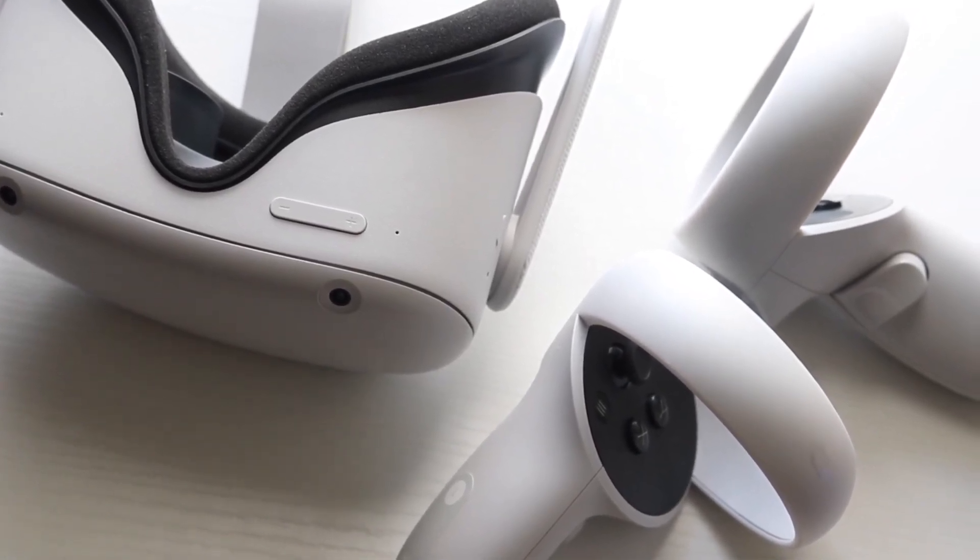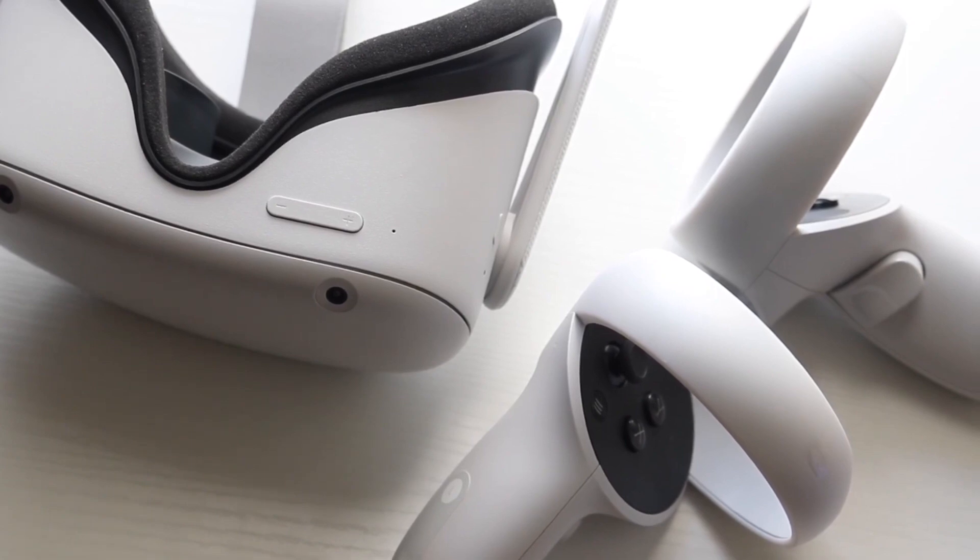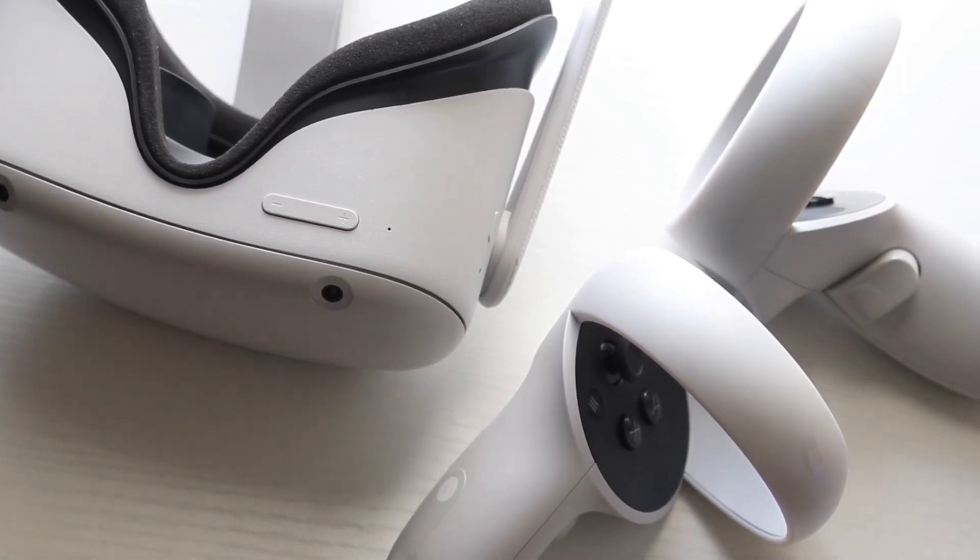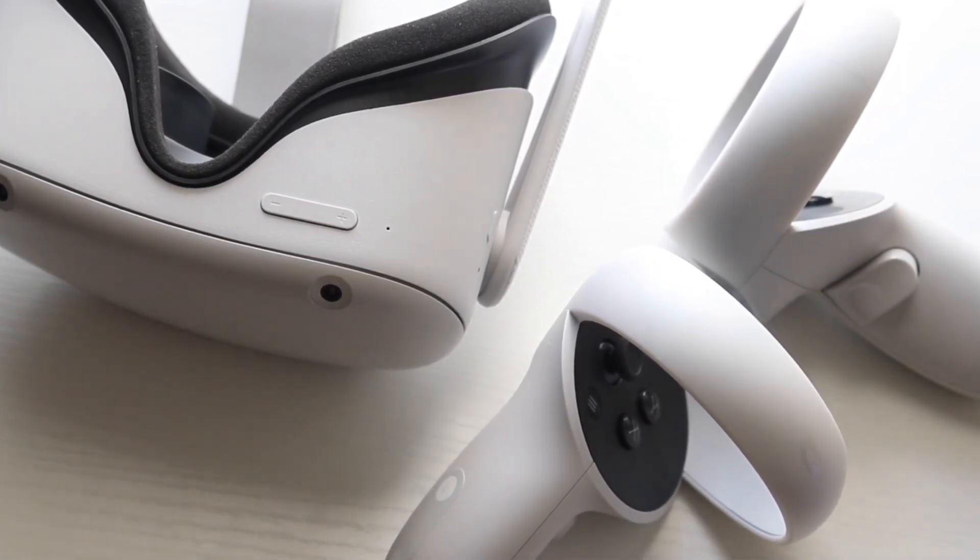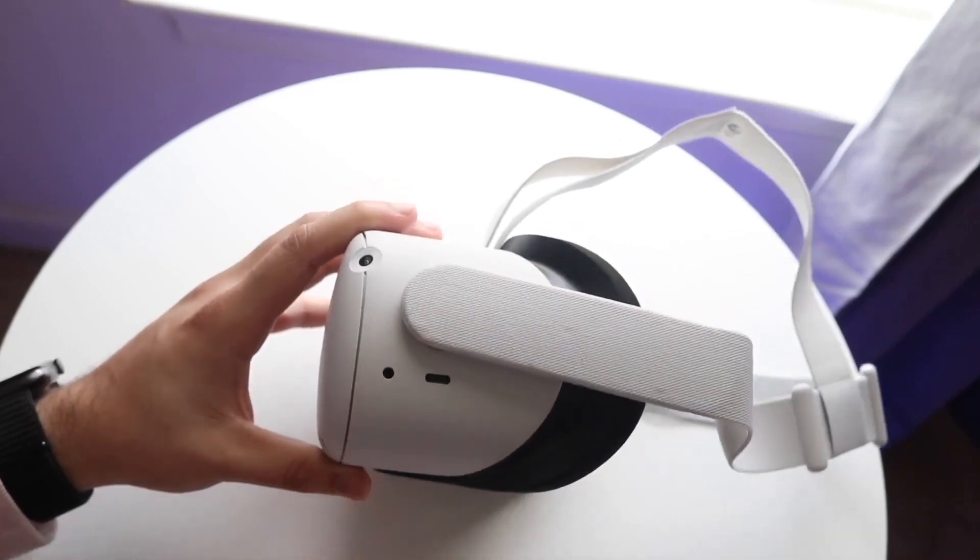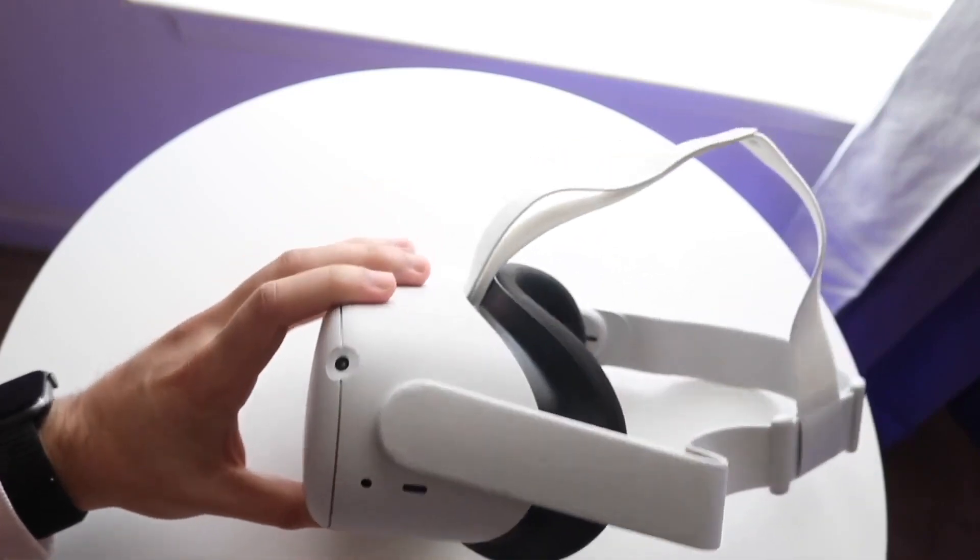Now let's say you do that and that still doesn't work. Another thing you can actually do is go ahead and reconnect your specific headset to that specific PC. So reconnect it and see if that works.